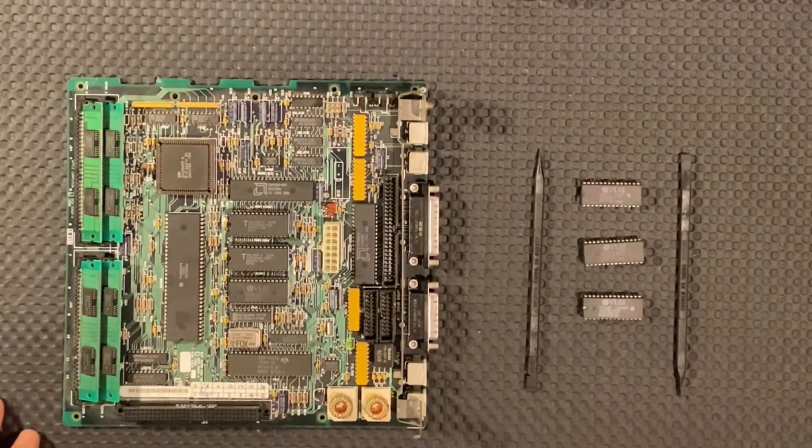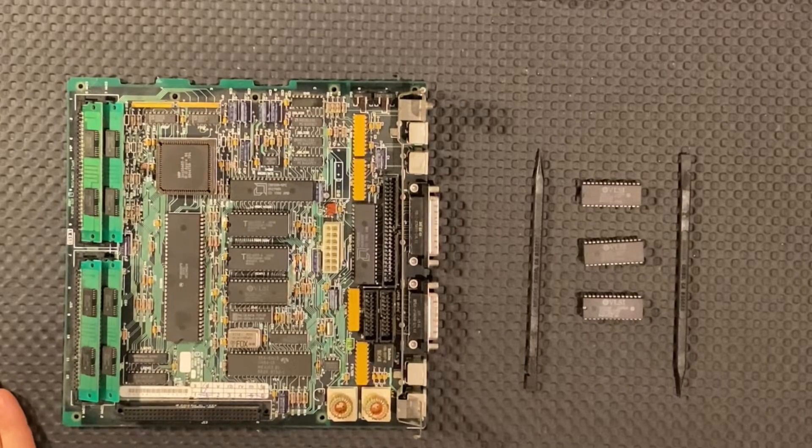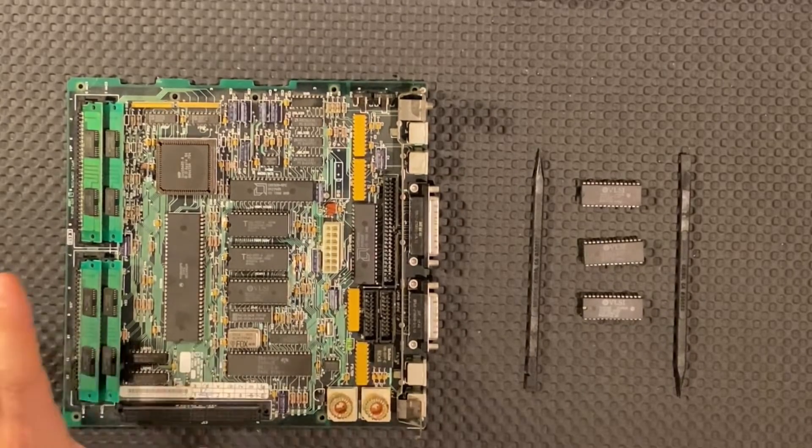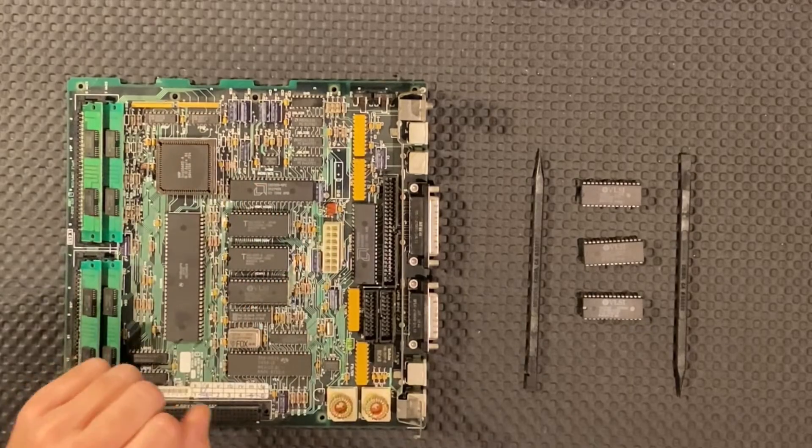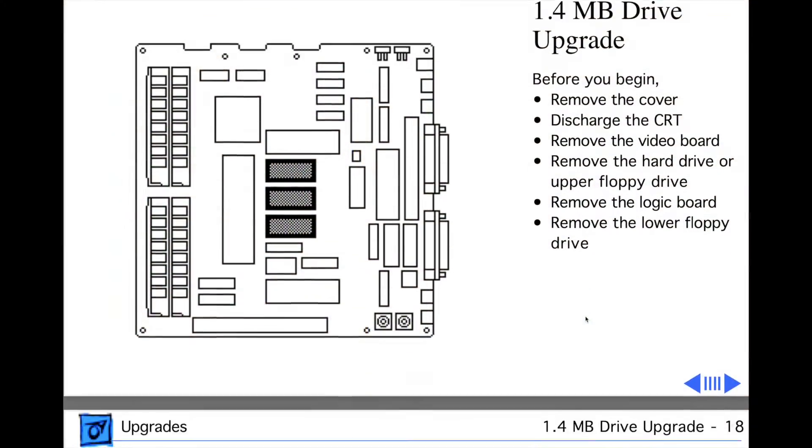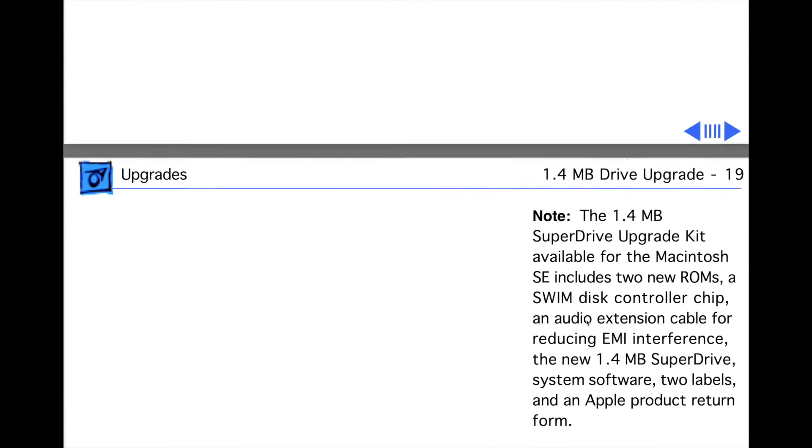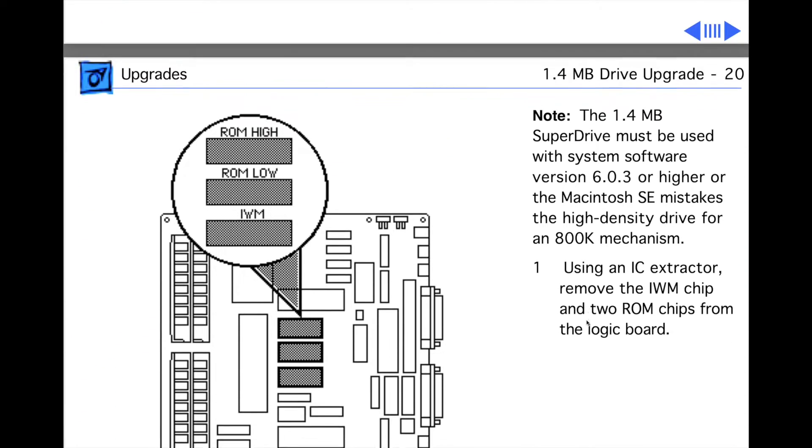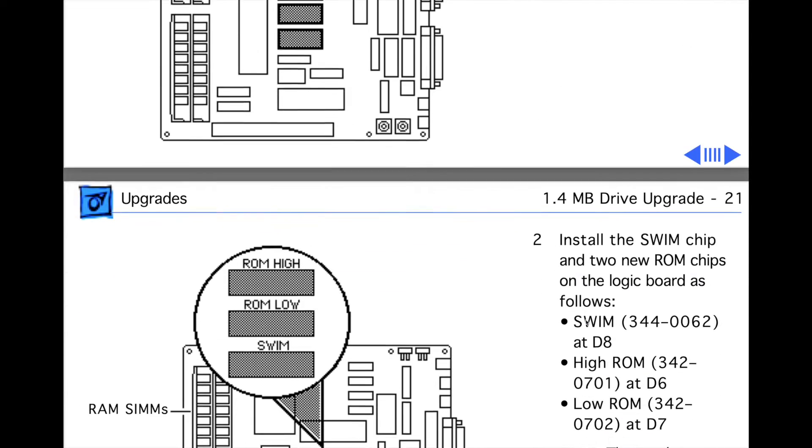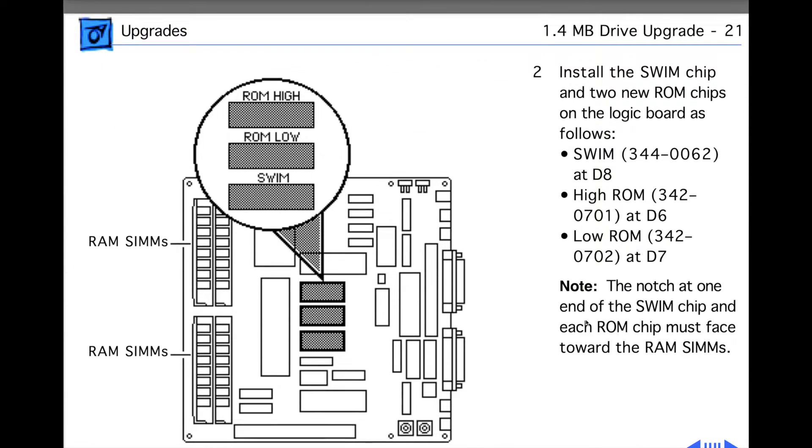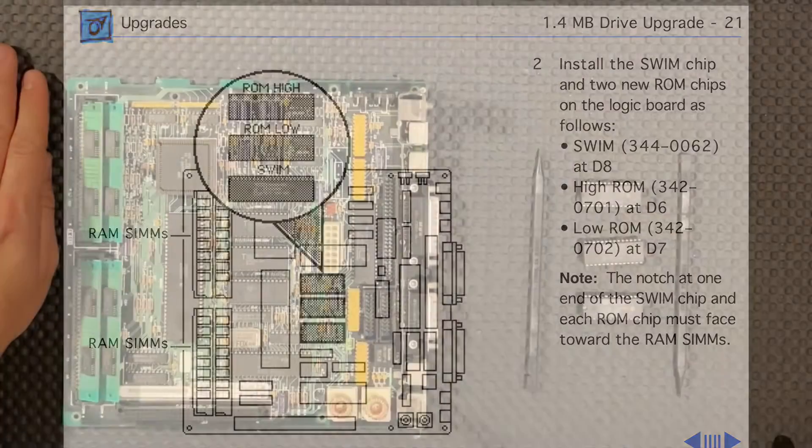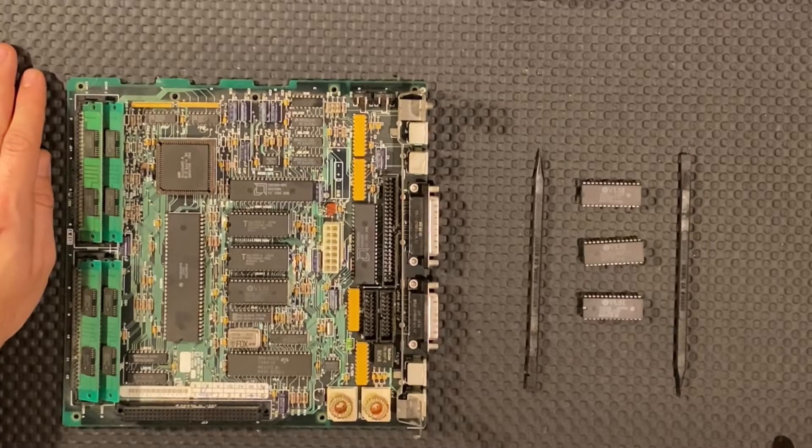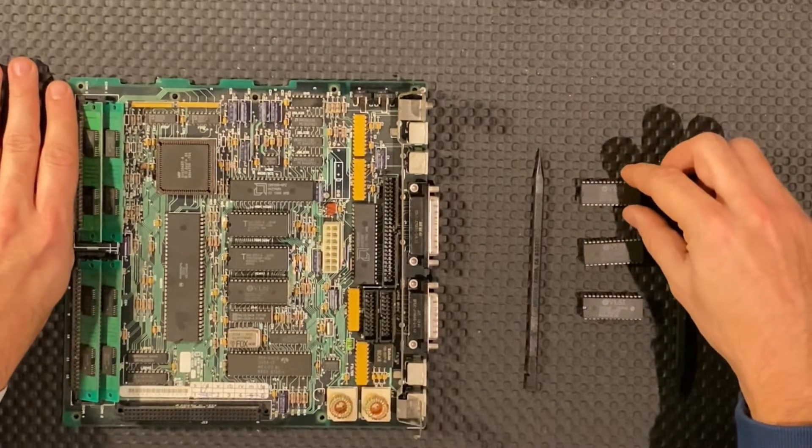Now we have arrived at the most critical part which is replacing the chips. Now how do I know how to do this? There is the official service source which was provided by Apple back in the days, I think to third party repair companies. I will briefly show you a screen recording of this manual. You will see exactly which chips you need to change to perform the upgrade. They will tell you exactly which number the chips have.